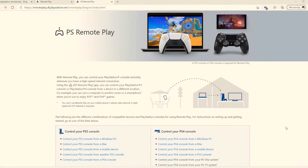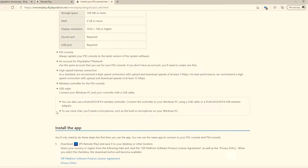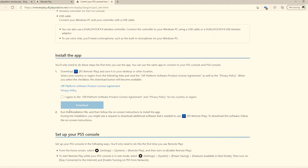The first thing you want to do is go to the website — there's a list of compatible devices and PlayStation consoles for use in Remote Play. Since I'm using a PC, I will click on the first one which says Windows PC. Scroll down on that page to where you have the license agreement, agree to it, then download.